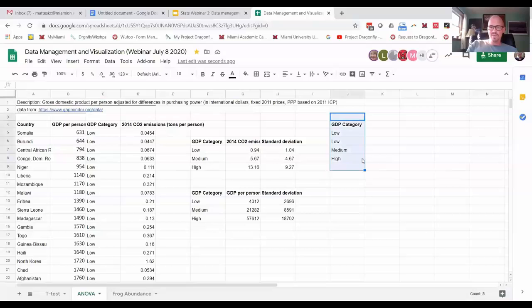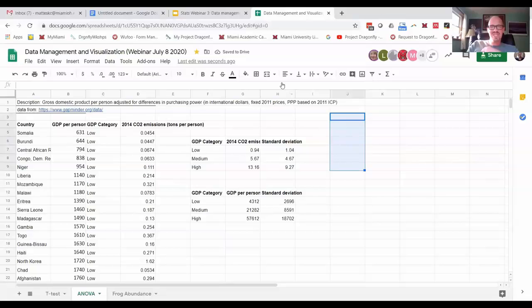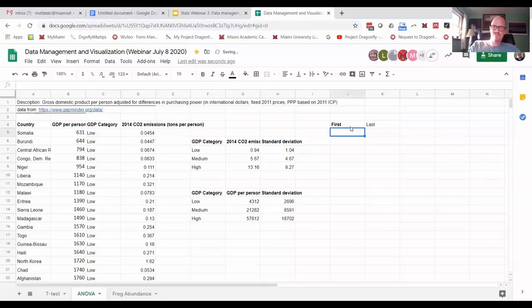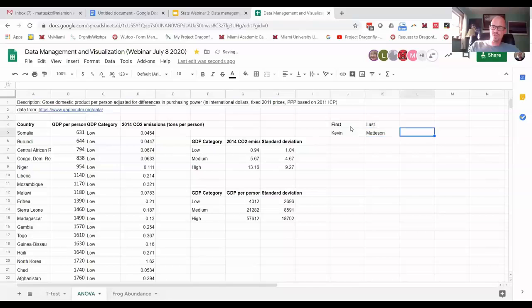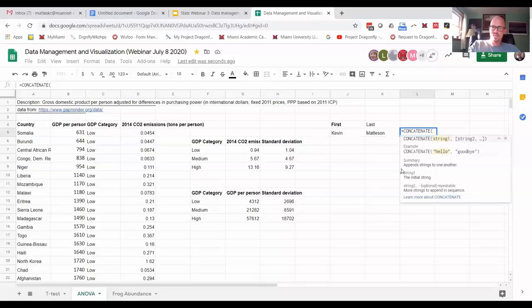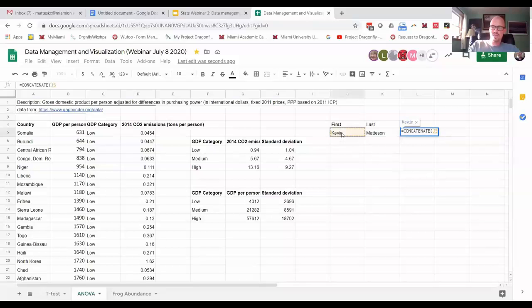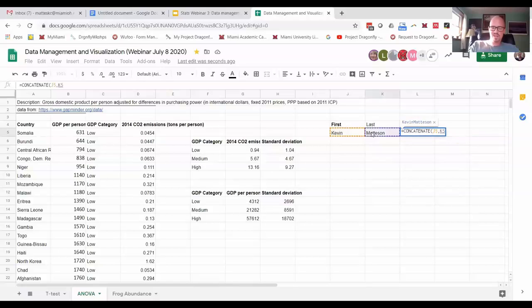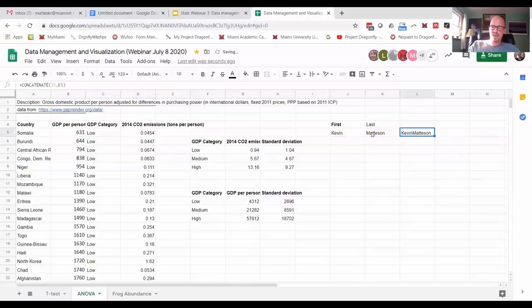Okay. Final one is concatenate. It doesn't really, you know, I'm not sure what the best example is, but I just think it's cool, which is if you have like first name, last name, and it's my name, and you want to join those two, you can just do equals concatenate, and you choose the first one, comma, second one, close it out. And there you have the full name.